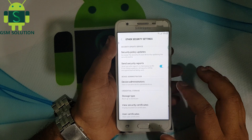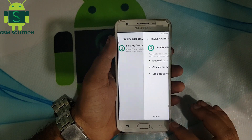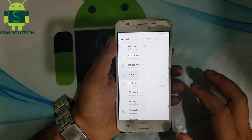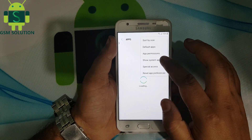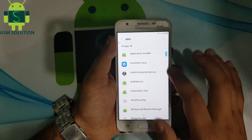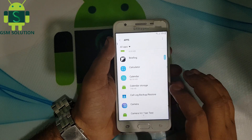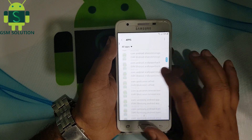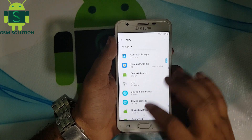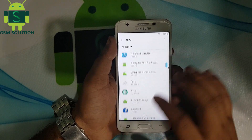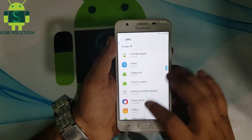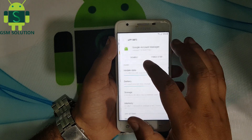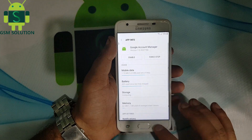Disable Find My Device. Disable Google Account Manager and Google Play Services.